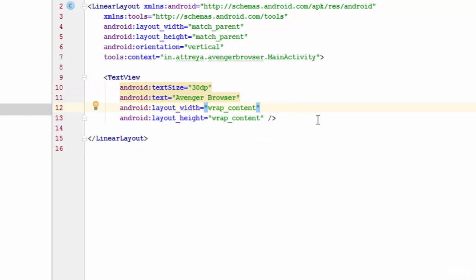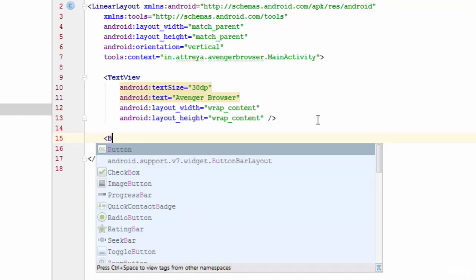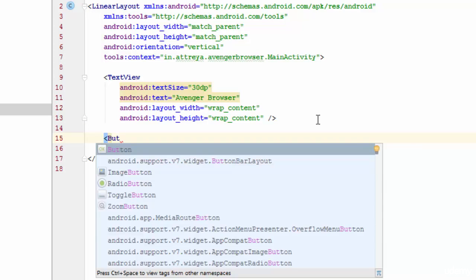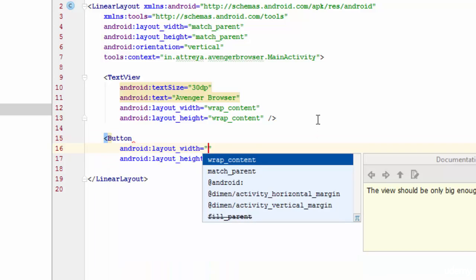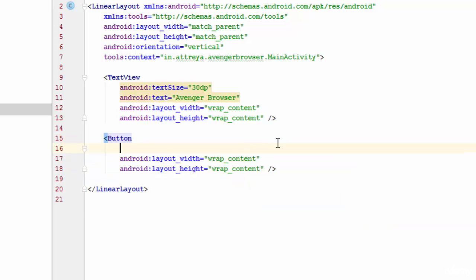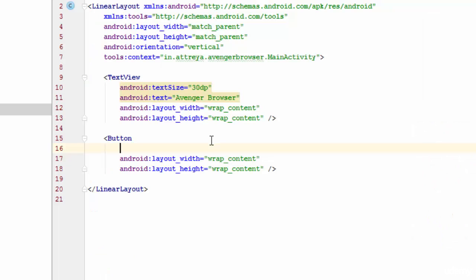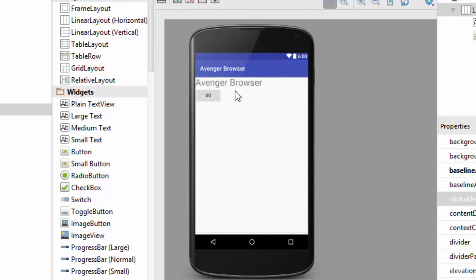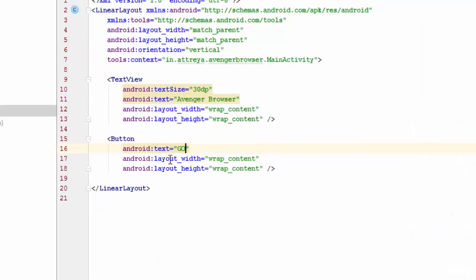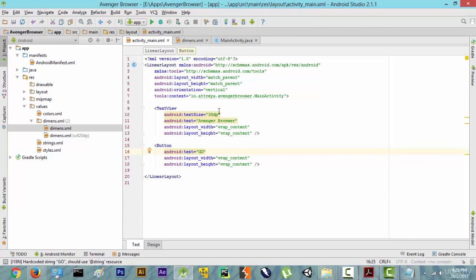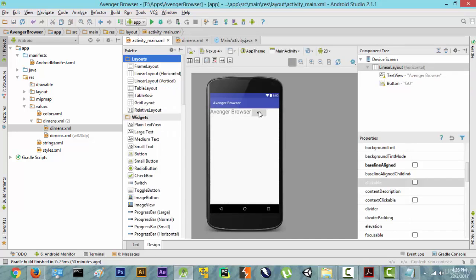Now we want to put a button here, so let's type 'button' and press enter. It has automatically generated the layout_width and height for us. Now let's click on Design — a button has been generated but it doesn't have anything written in it, so let's give it a text and call it 'Go'. So we have created a button and 'Avenger Browser' text on our own. We also learned what vertical stacking and horizontal stacking are. Right now it's in vertical stacking, but if you change it to horizontal the elements are placed side by side.